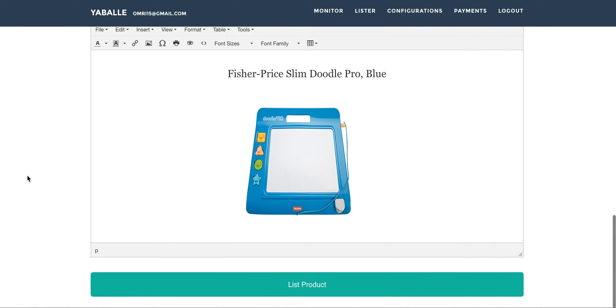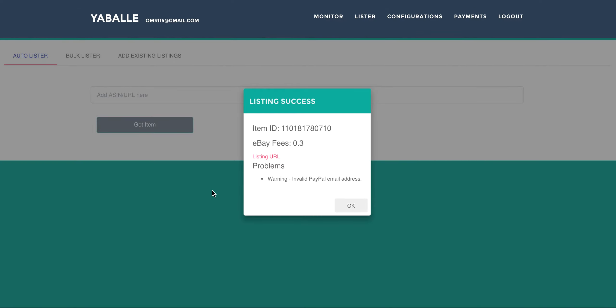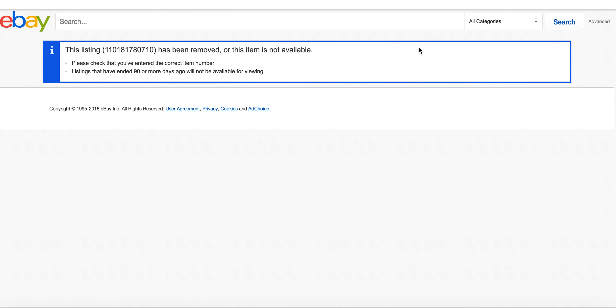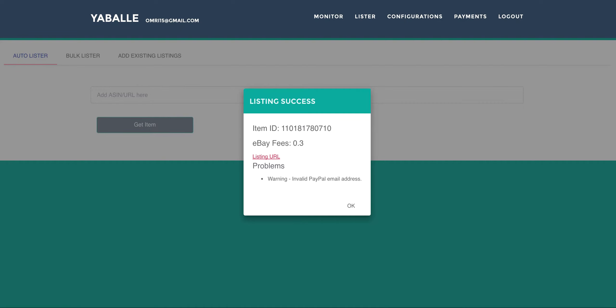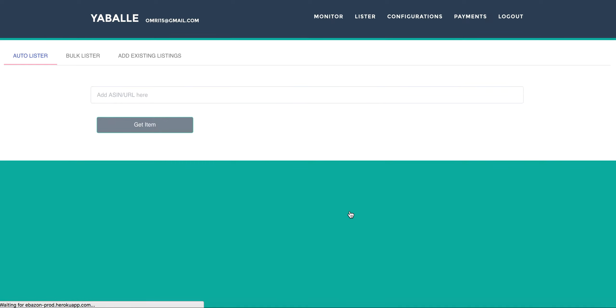Now all we have to do is click on the list product and right now we're going to eBay and listing this product as we wanted. Now of course we can see the listing success, see the eBay fees if there are, we can see the listing URL. If you click the listing URL you can just see your listing URL and we have sometimes warning coming straight from eBay. This is just because this is a demo environment so it won't work, but for you it will work the eBay item and all the data for this listing.